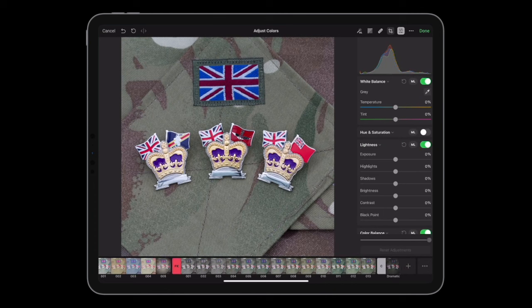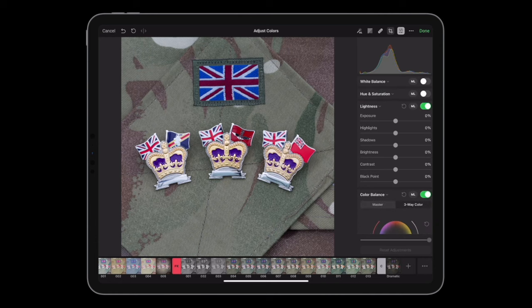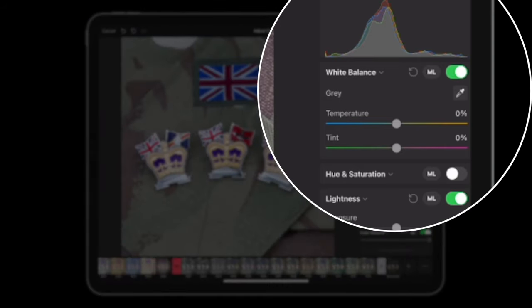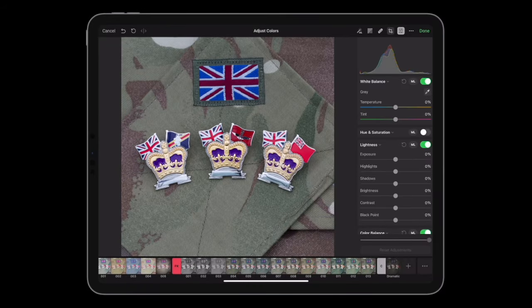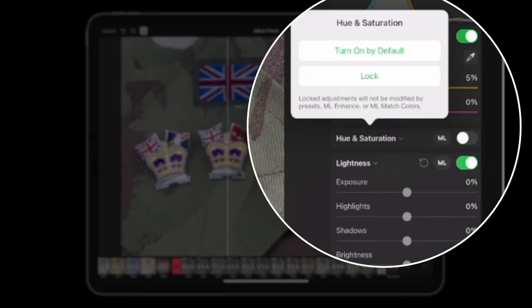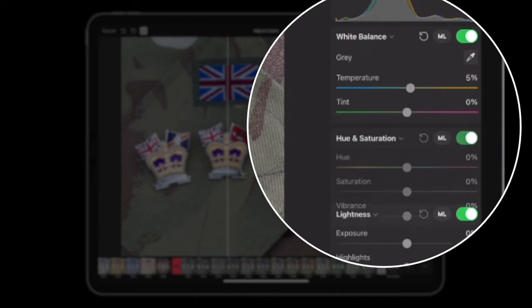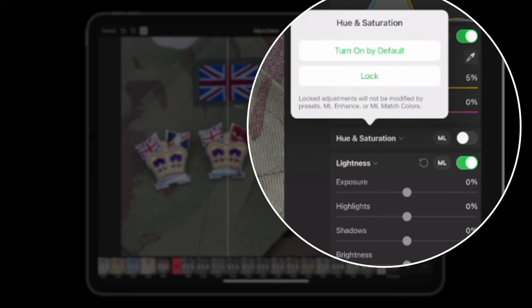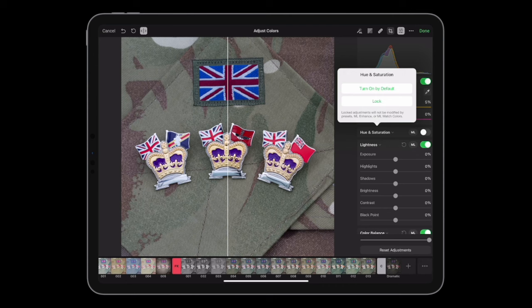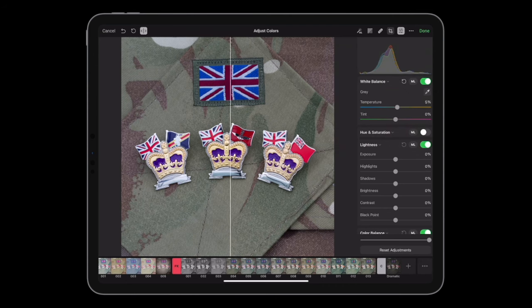Now let's go through the sliders — the important part. White balance has ML which is like Lightroom's Auto equivalent. Temperature is a very simple slider, and likewise with tint, hue, and saturation. There's a nice option: if you turn it on by default, it automatically comes on the next time you open it, and you can also lock it after editing. I've still got my before/after slider here to compare.